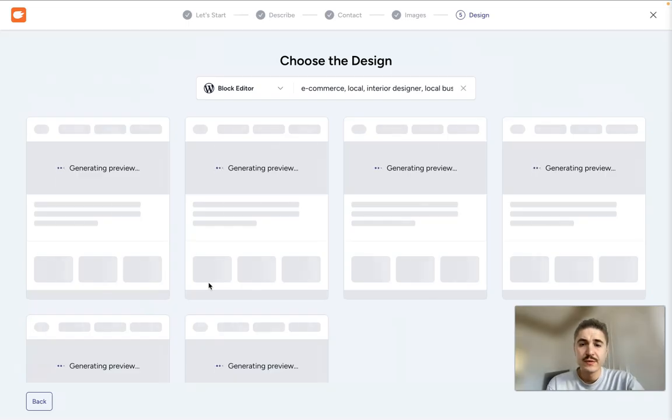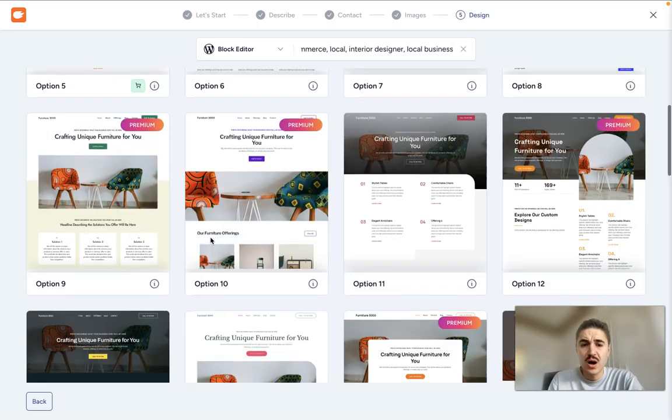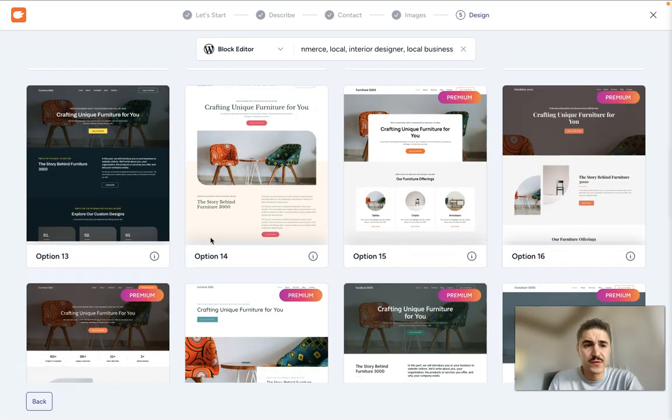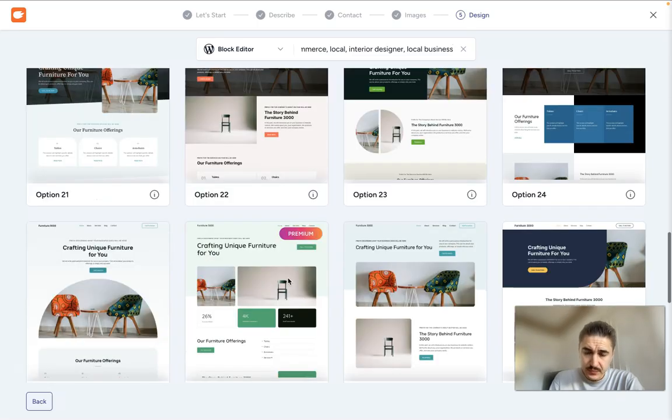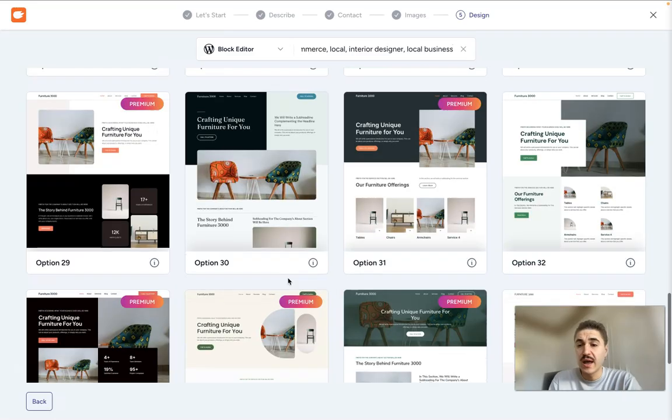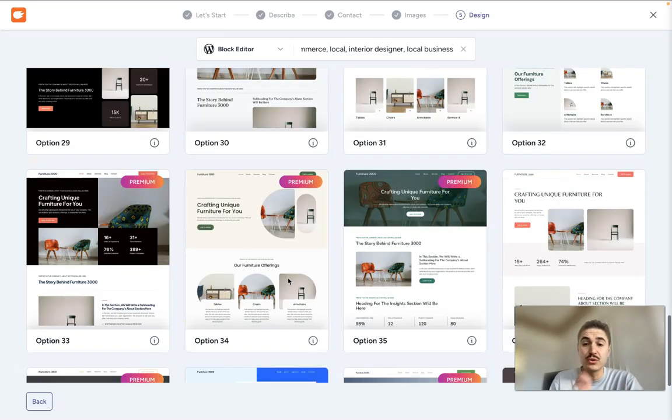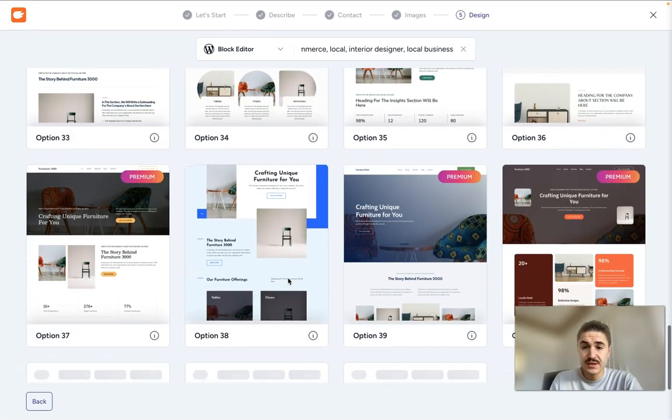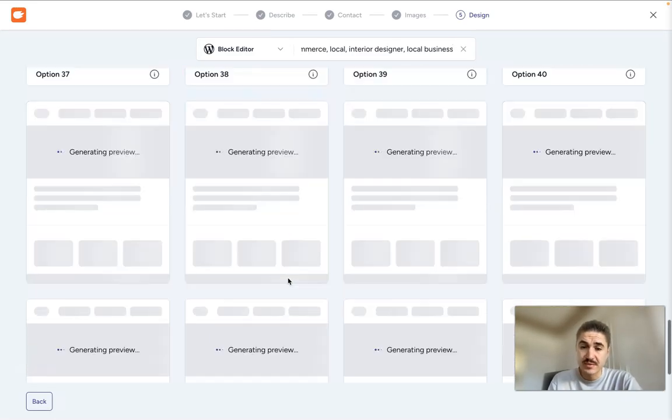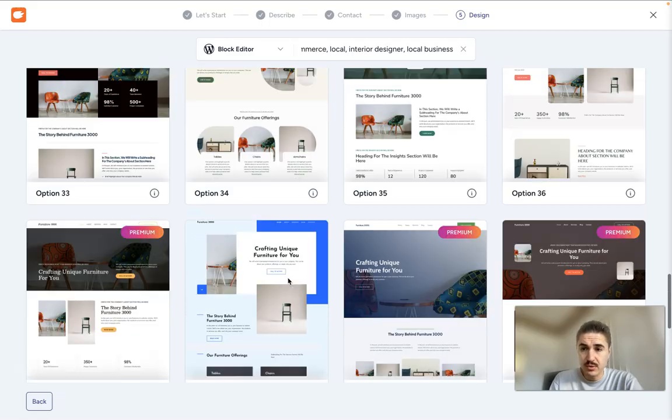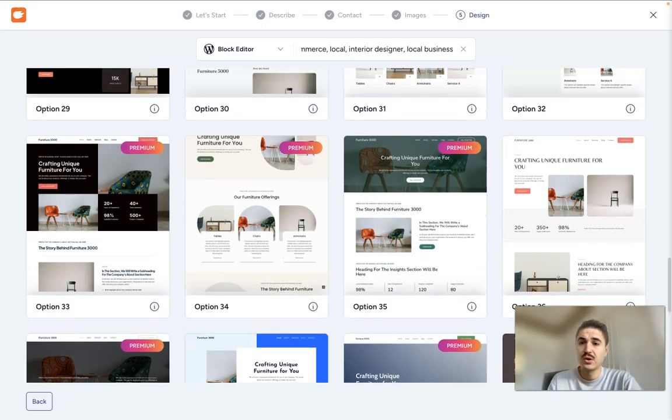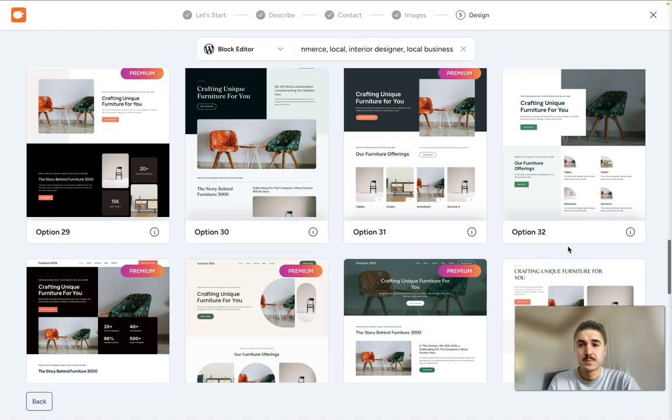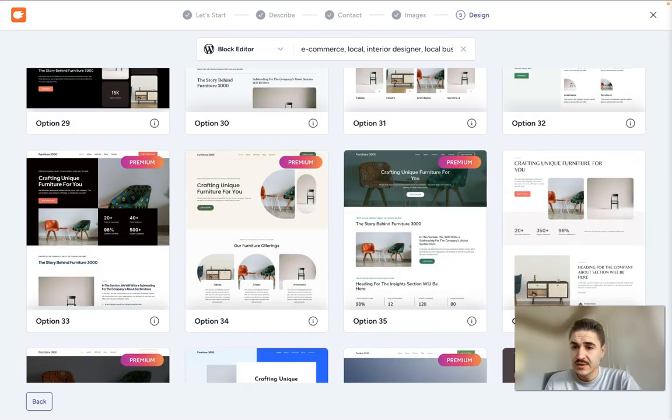And right now the preview is being generated. So as you can see, there are different options to choose from. And by clicking the option, I will have this layout for the rest of this website. So for example, let's move on with this one.